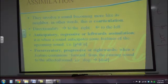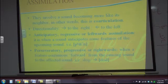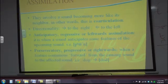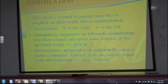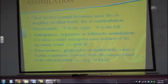In assimilation, we have to pay attention to directionality — it's coming from the left or from the right, after or before. When we consider directionality, we have two types: anticipatory, regressive, or left-ward assimilation, which is when a sound anticipates some features of the coming sound.